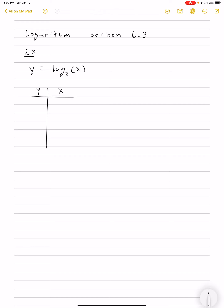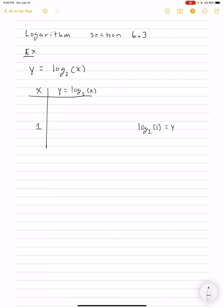It looks like I switched those two, so it should be x and y. Here I'm going to put in the value of 1. What is log base 2 of 1? Well, if we say that's equal to y, then that's equivalent to asking: 2 to what power equals 1? You'd see that y has to be 0, because 2 to the 0th power is 1. So when x is 1, y is 0.